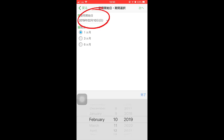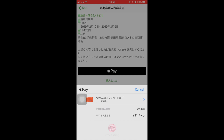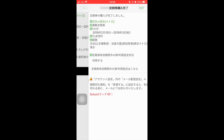Select between 1, 3, and 6 months duration for your commuter pass and enter the start date of your pass. Click on Next and it will automatically redirect to your Apple Pay, in which you can choose to pay through your debit card or credit card.